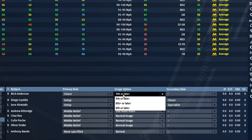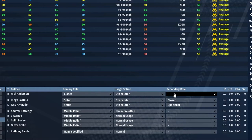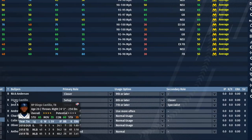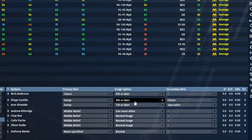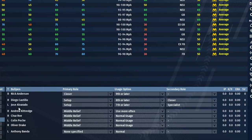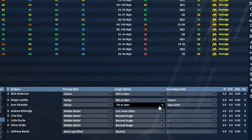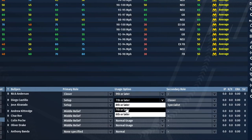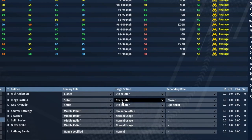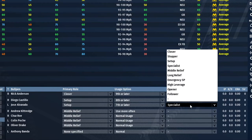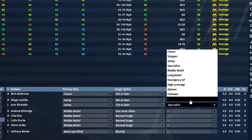You can also set a secondary role for each reliever. Diego Castillo is a setup man — he usually comes in the eighth inning or later. If Nick Anderson can't close, Castillo steps in as the secondary closer. Jose Alvarado is also a setup guy set for the seventh inning or later. You can change these — put both at eighth or later and the game will choose between them. The specialist is someone brought in for a specific matchup, like facing three consecutive lefty batters.